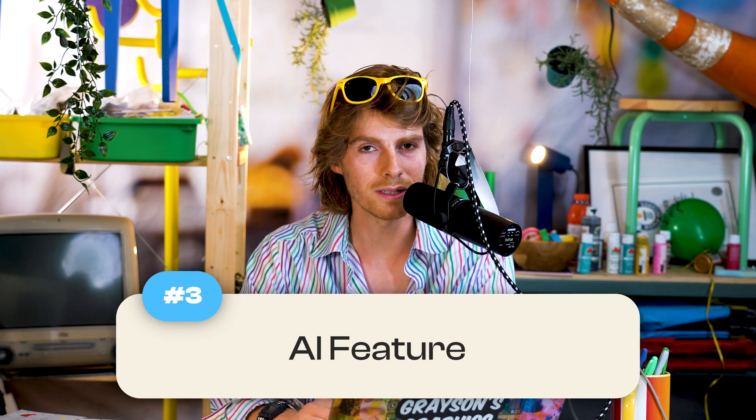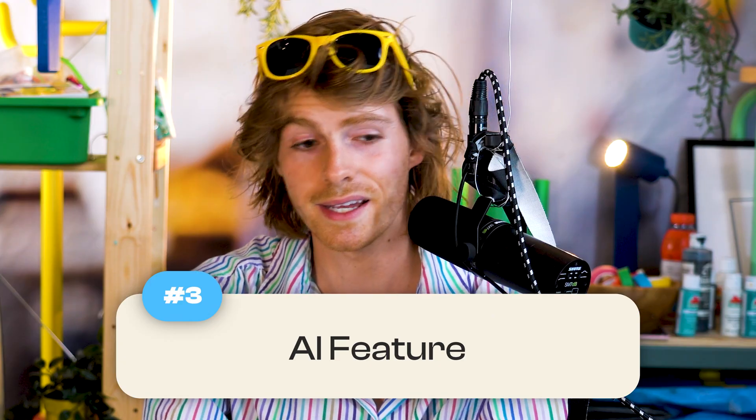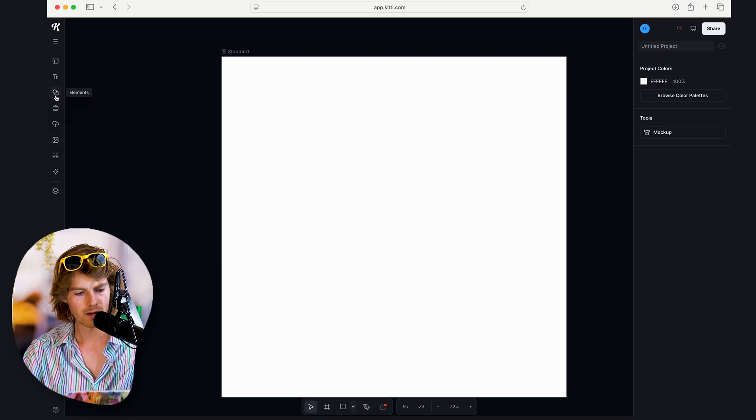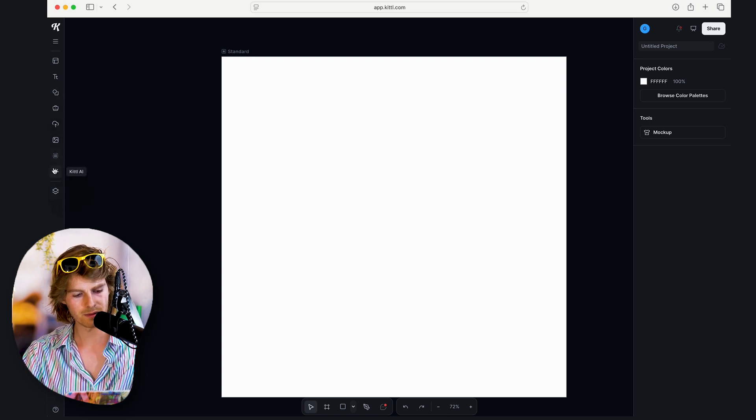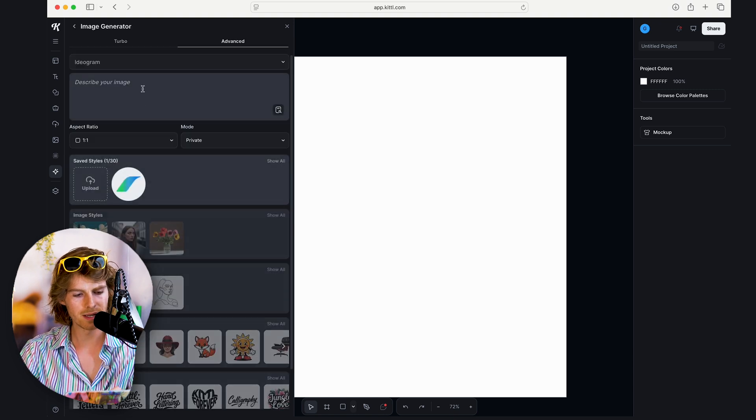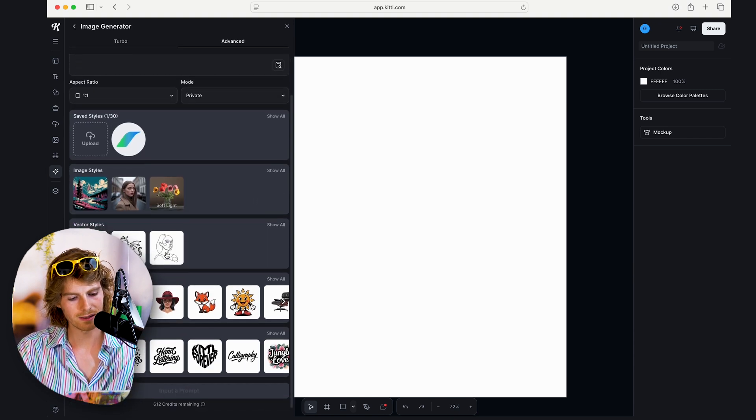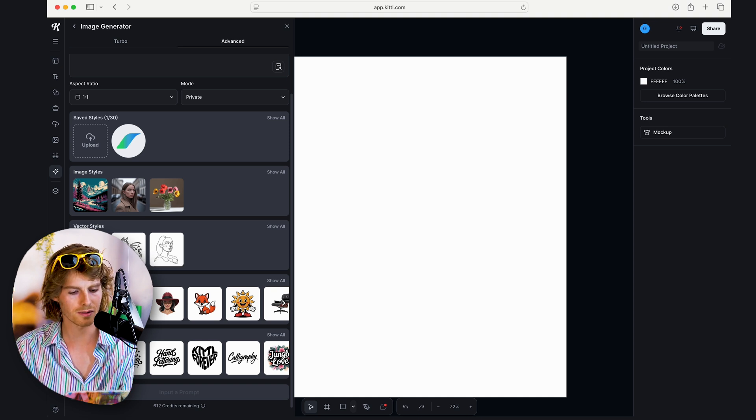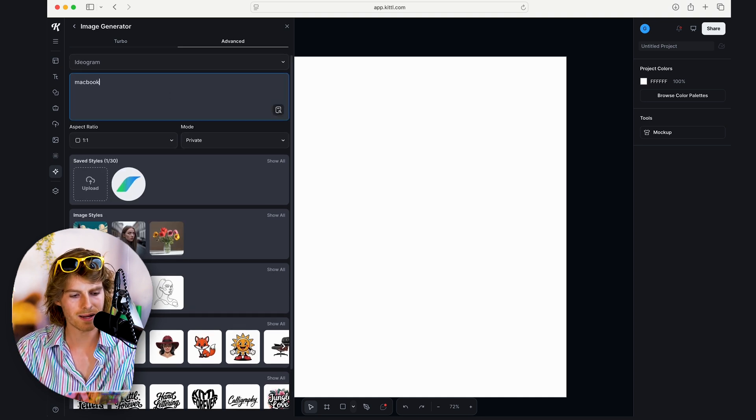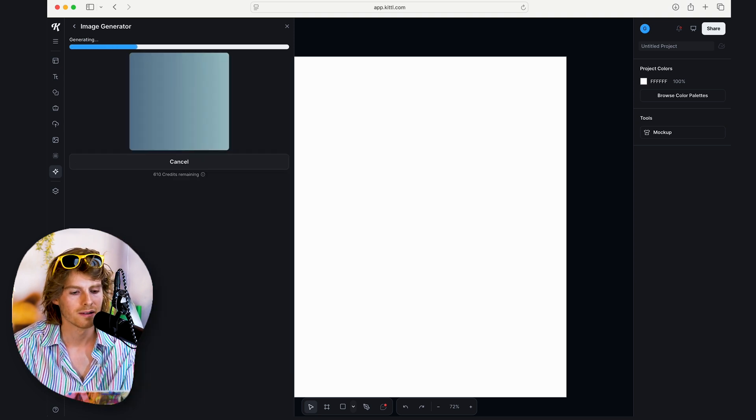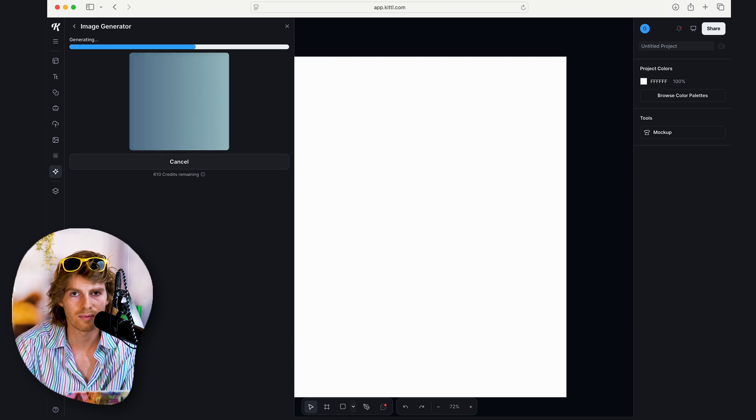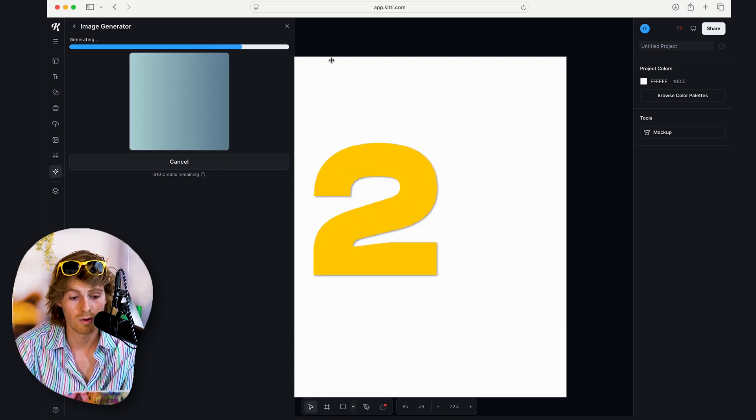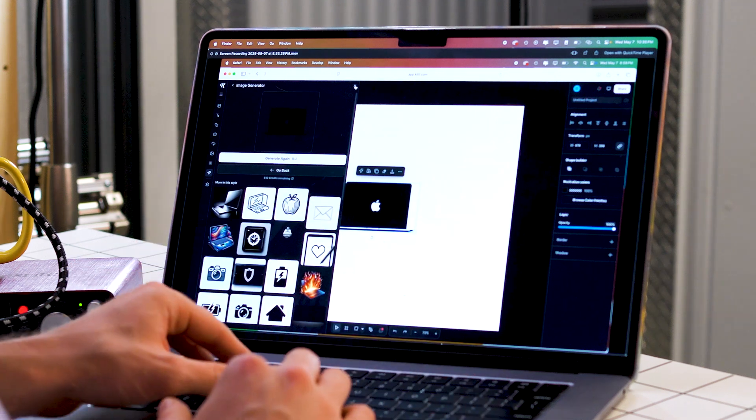Another thing you can do is Kittle has a pretty interesting AI feature here. I know, AI, but just check this one out. If we scroll over to the sidebar, we can grab the little star Kittle AI, and then there's image generator. They've got a couple of different styles down here. For what we're doing, we're going to hit the vector style. I'm just going to do the first one, and let's say we want a MacBook. We're going to type in MacBook and just hit generate. This thing's going to spit out a MacBook vector graphic in three, two, one. Boom. And there it is. Looks pretty cool. It's literally got the Apple logo in the middle of it, which is sick.